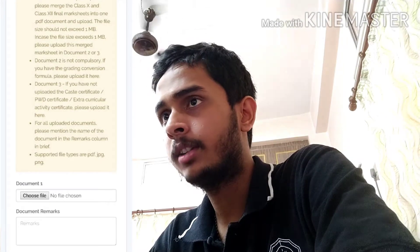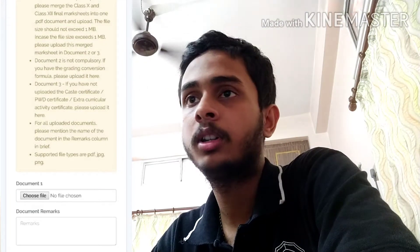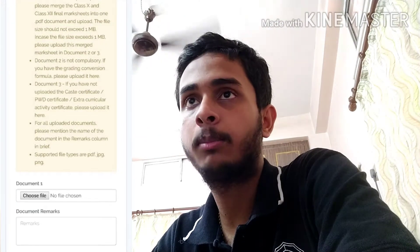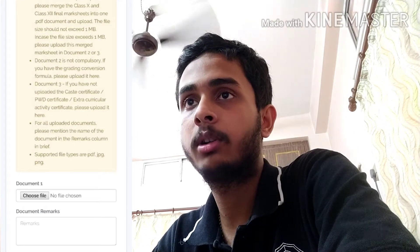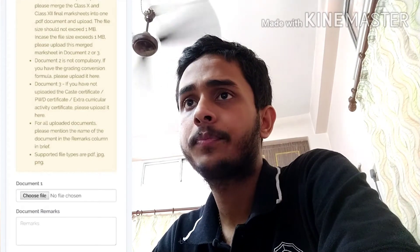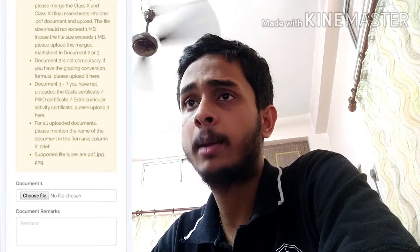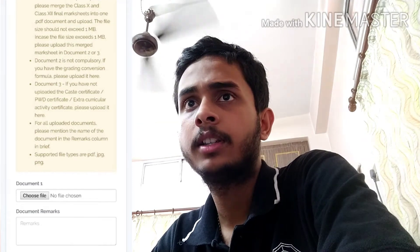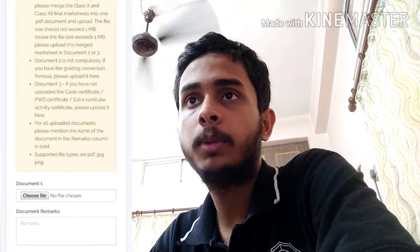We will see the option to upload documents. We will see the document upload section. We will see the login interface and the instructions. Document 1 is compulsory.